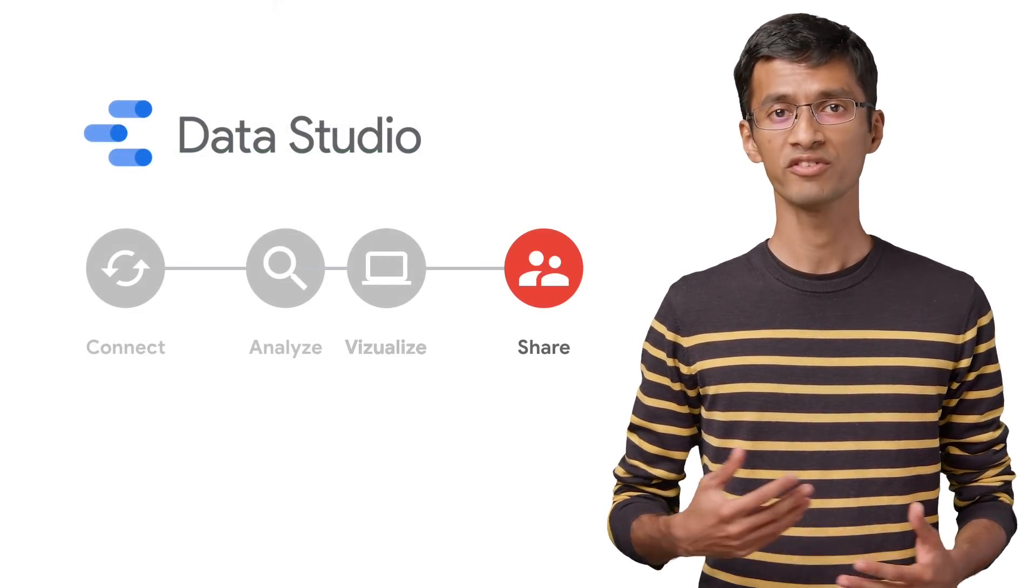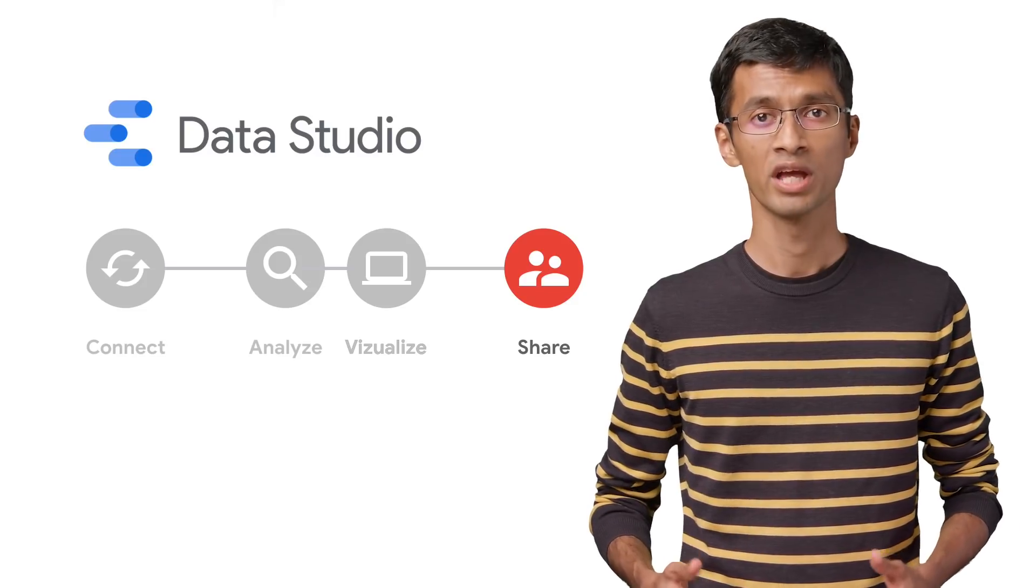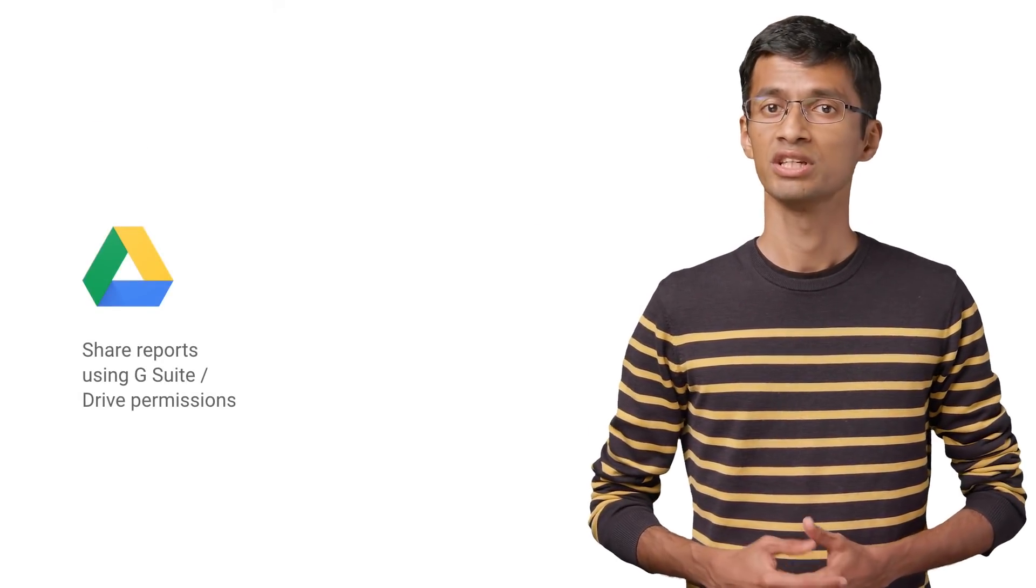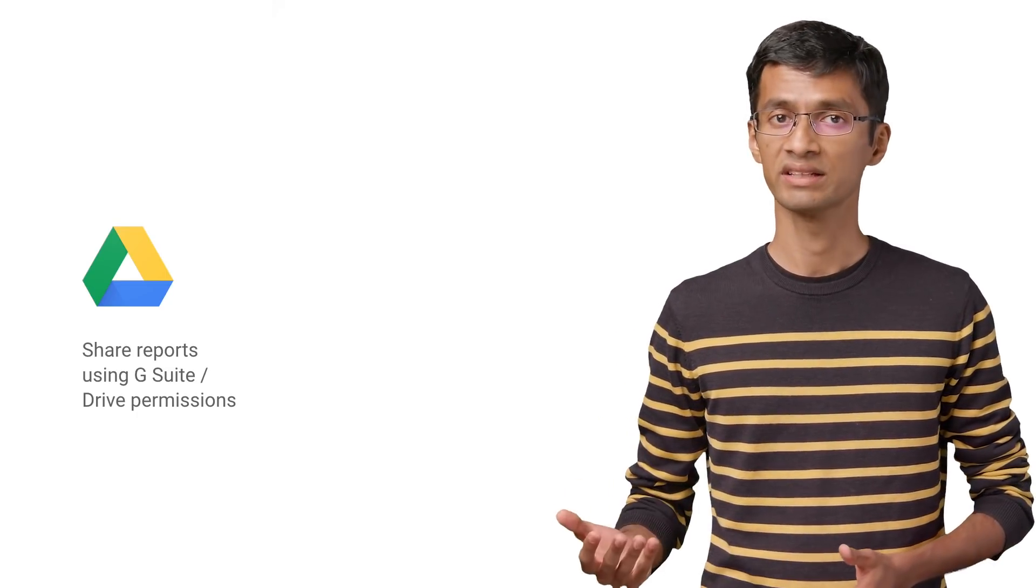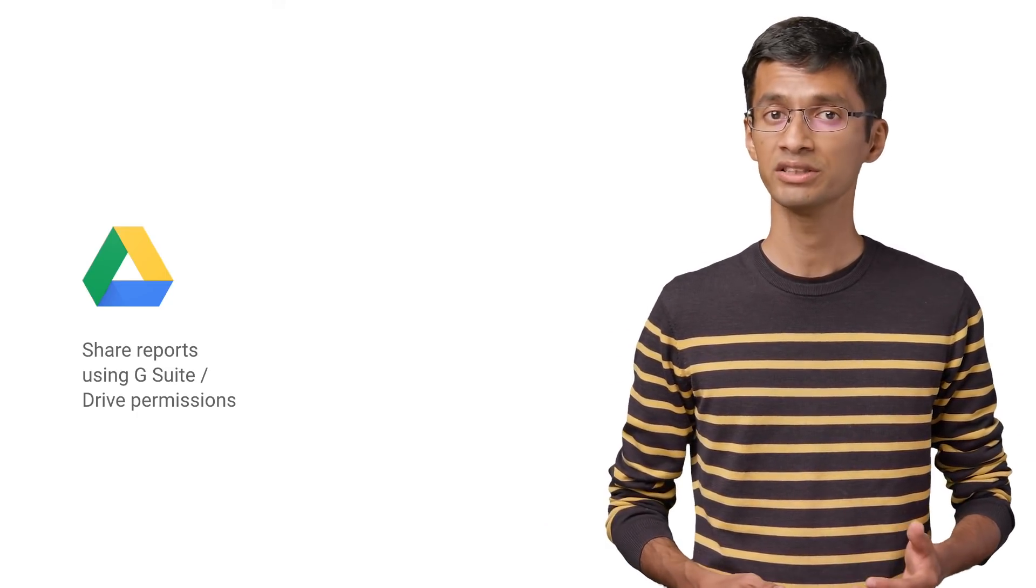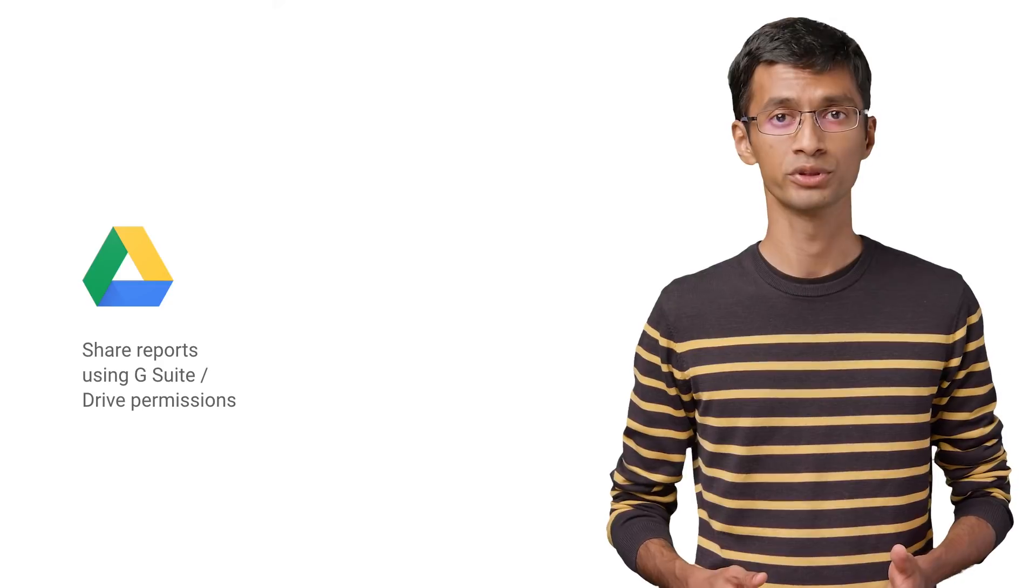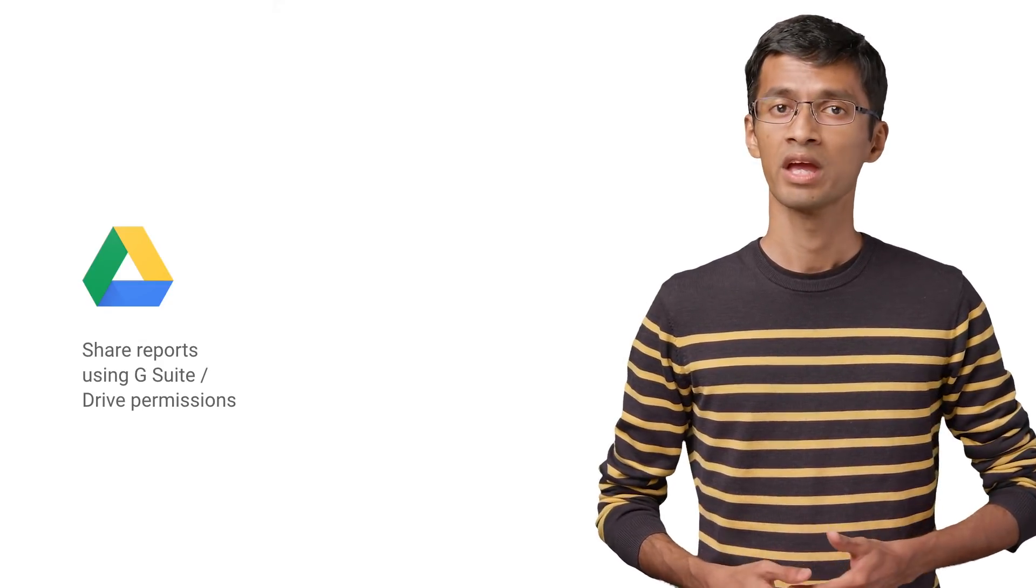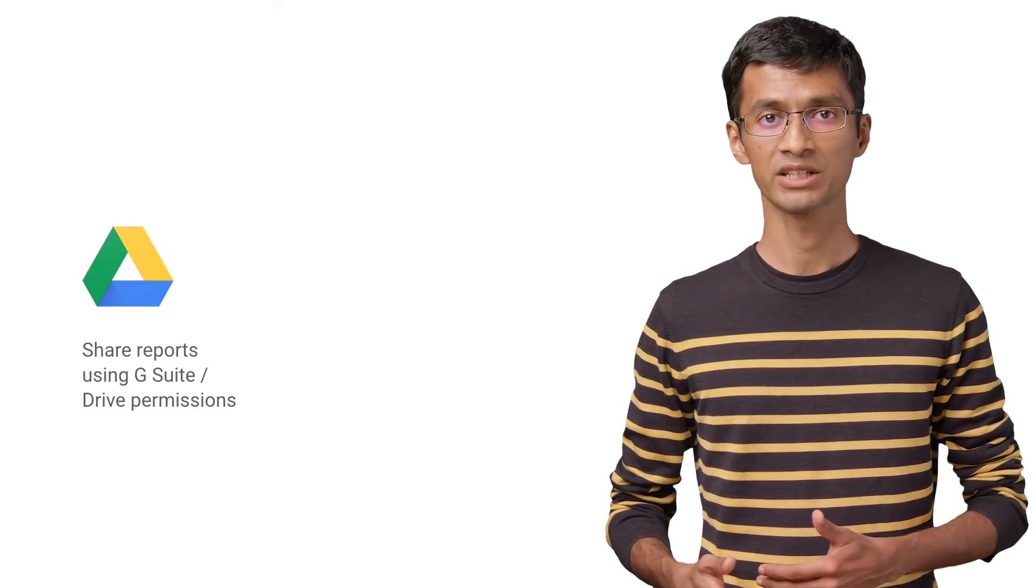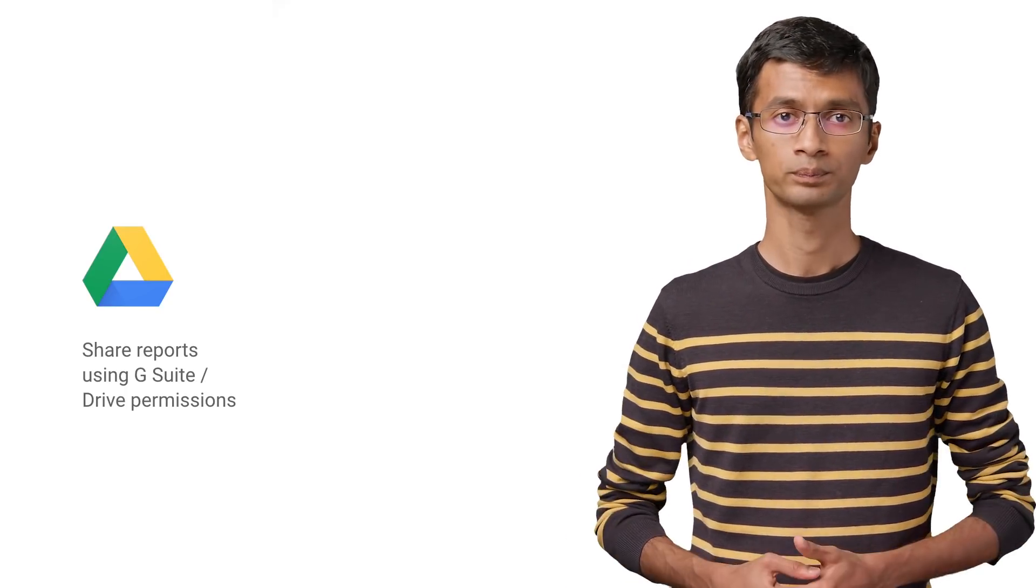Once you have built and started using your dashboard, you can share it with others. Sharing works using the Google Drive permissions. You can provide view or edit access to certain people using their emails or email groups. You can always share using a link. If you share edit access with others, multiple people can work collaboratively on the same dashboard just like Google Docs.